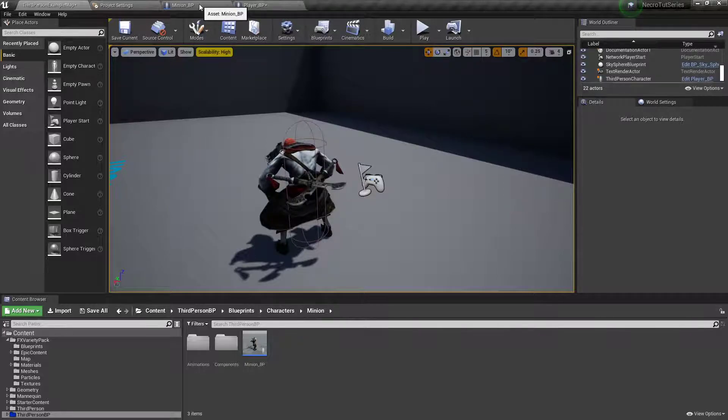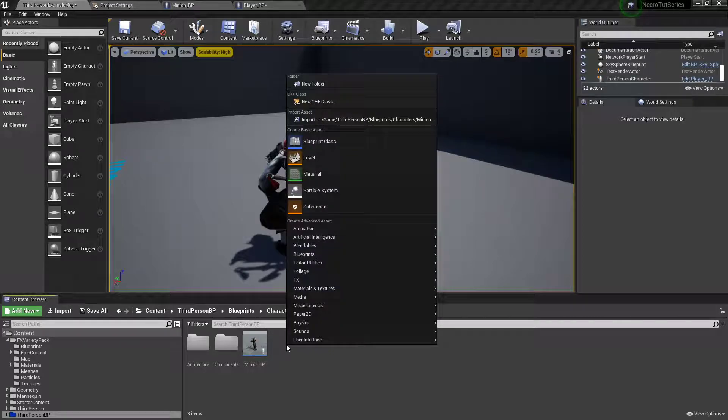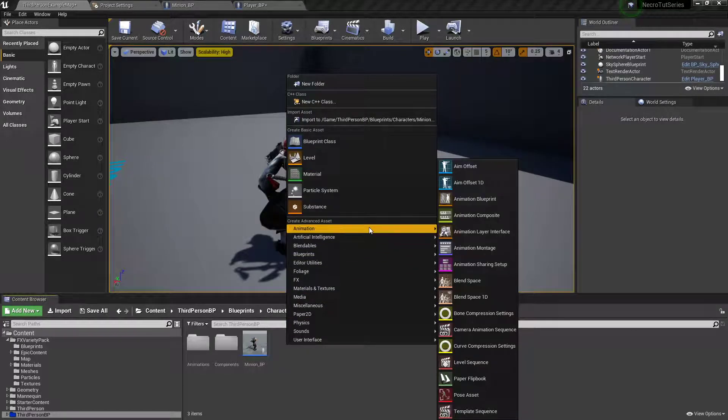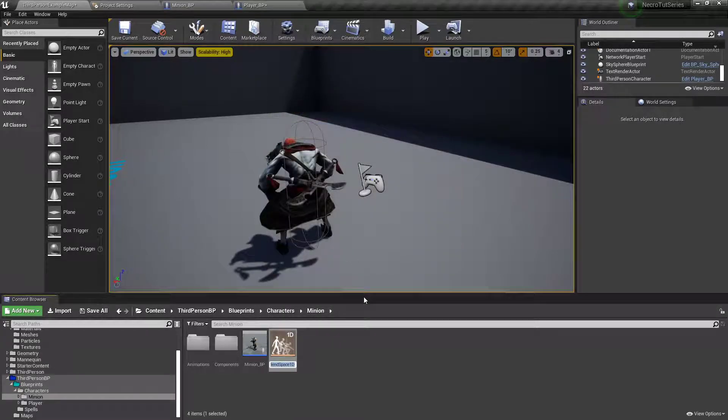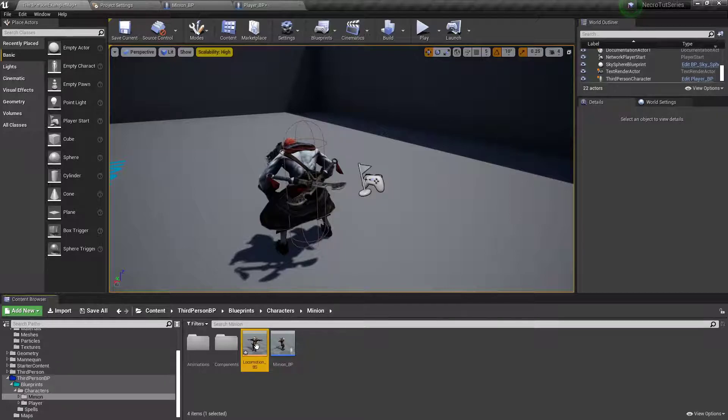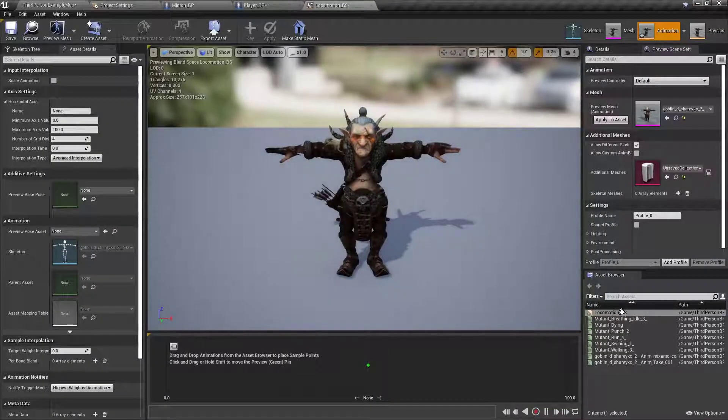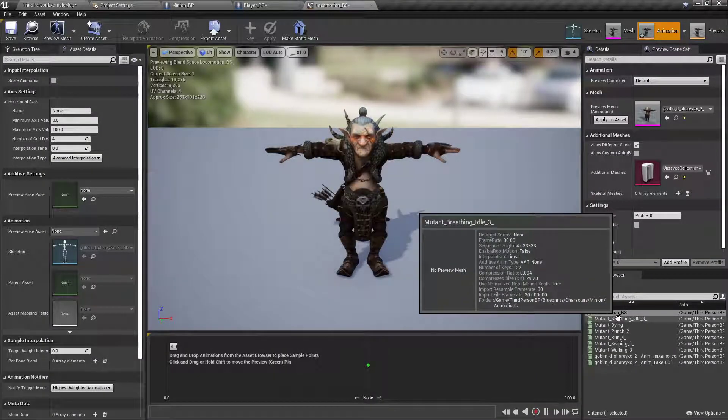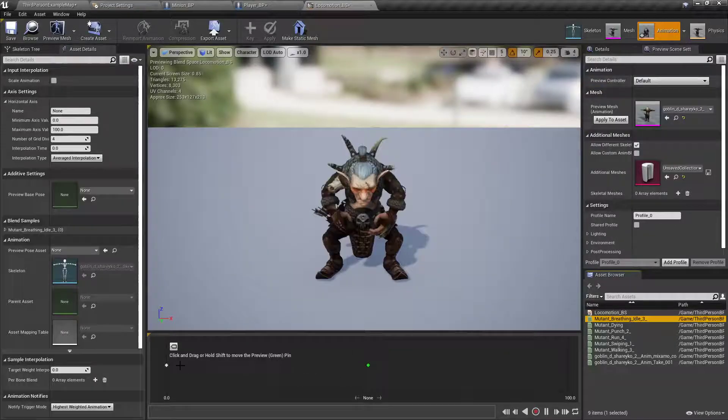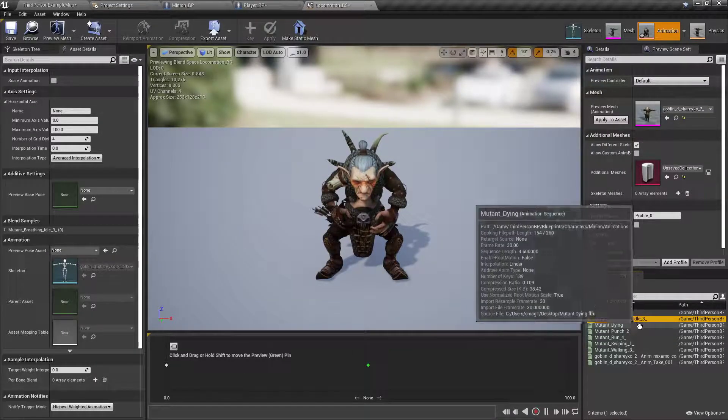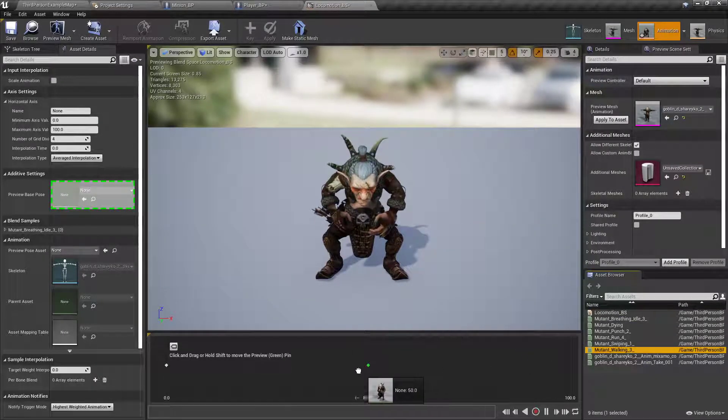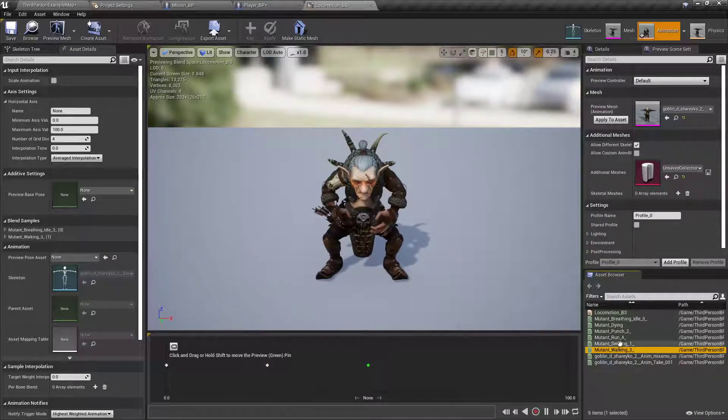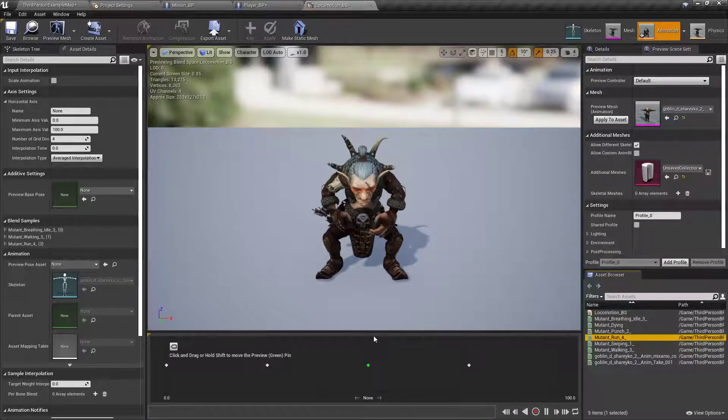what we want to do now is in the content browser, right click, go to animation. I'm gonna set up a blend space for the goblin character, I'm gonna call it locomotion underscore BS, double click to open it up, and then I'm gonna drag out the breathing idle to the very beginning, the walking to the first one and then the run to that one.